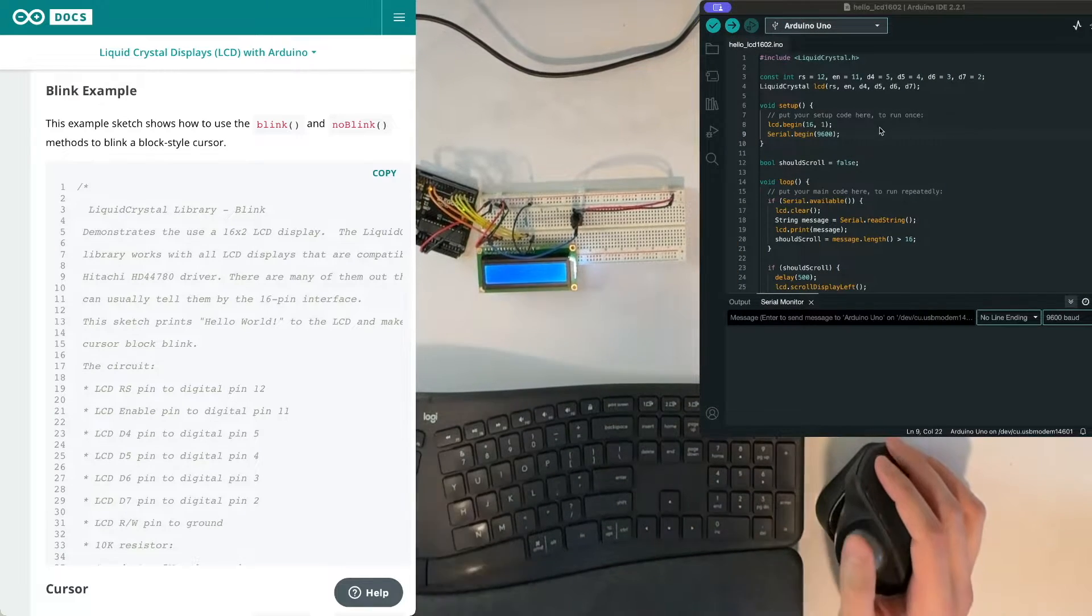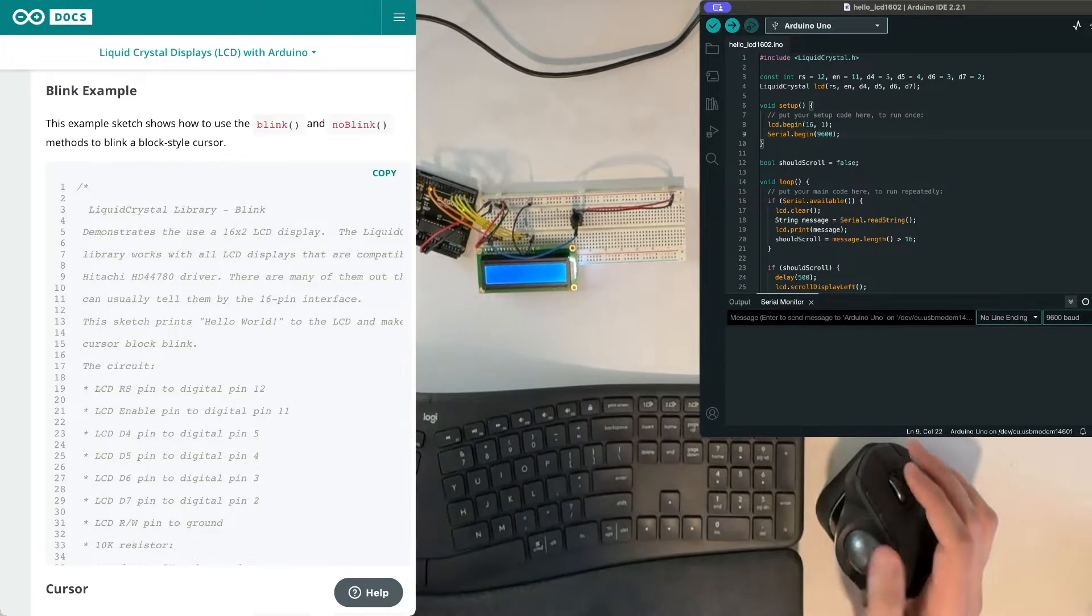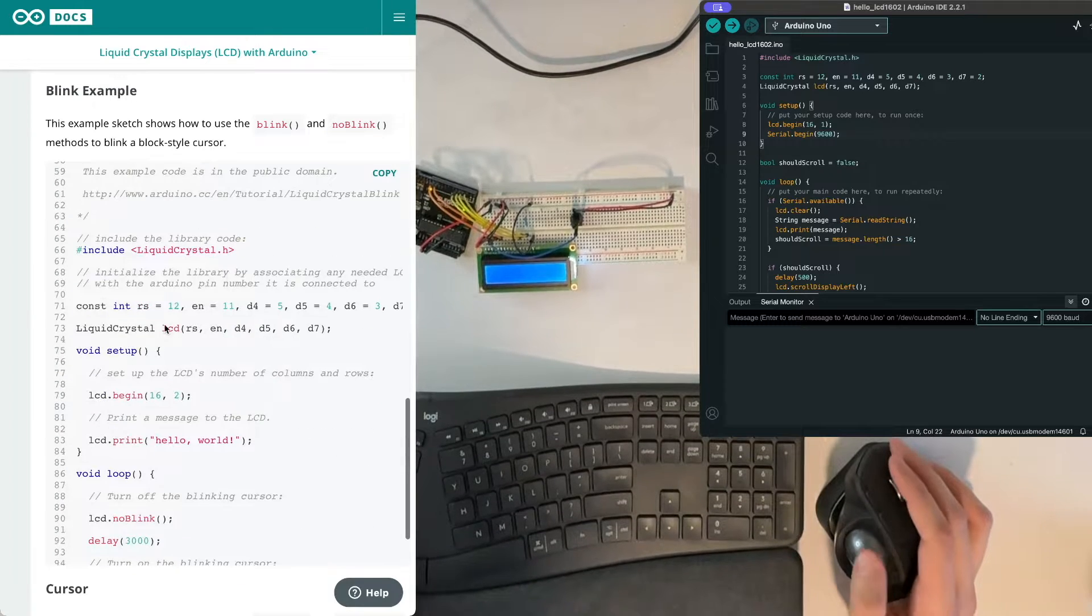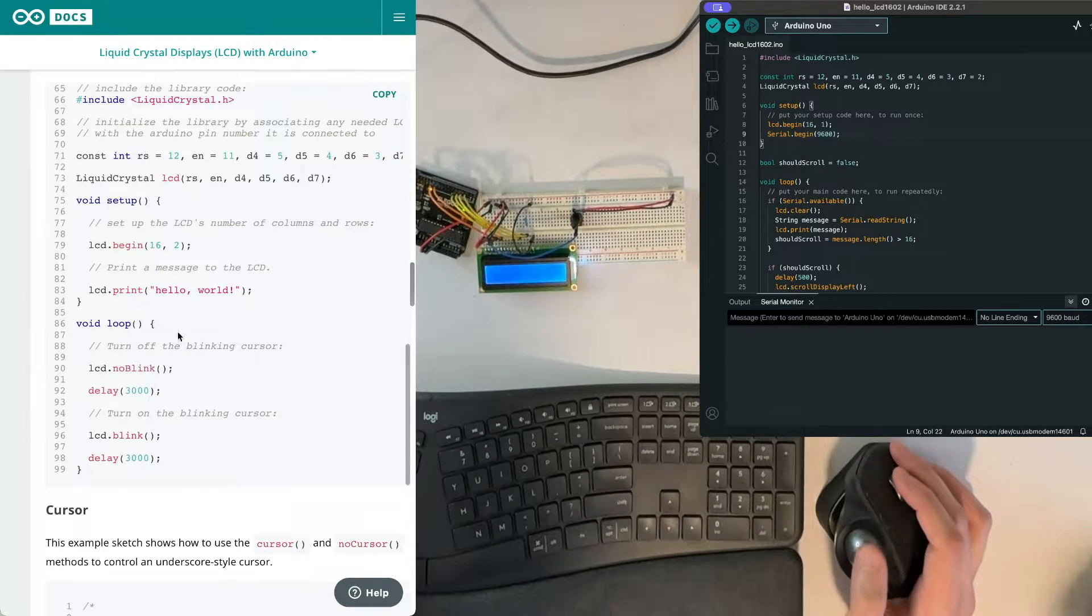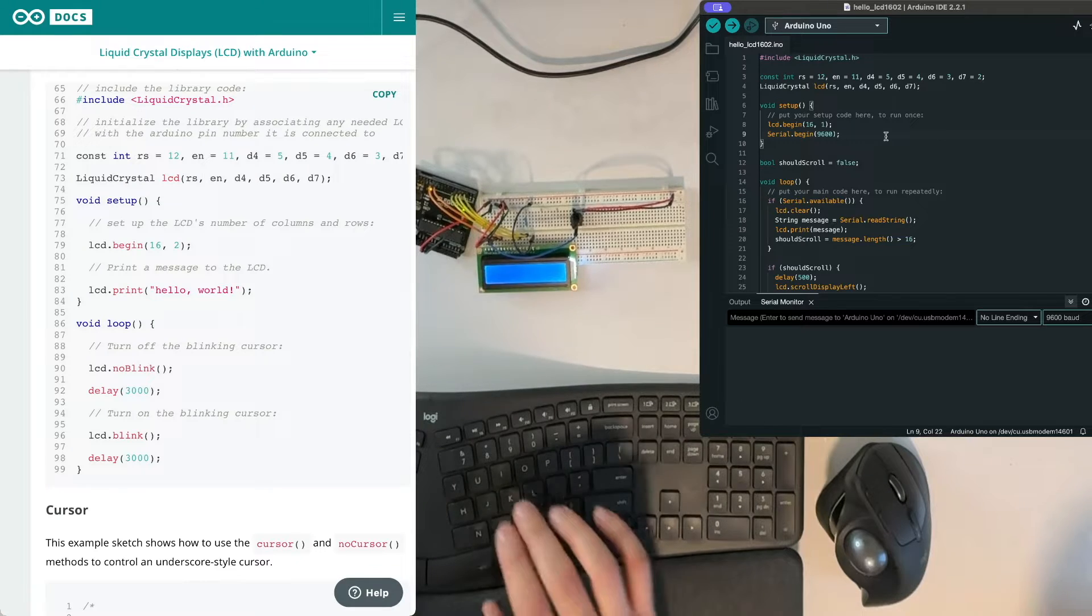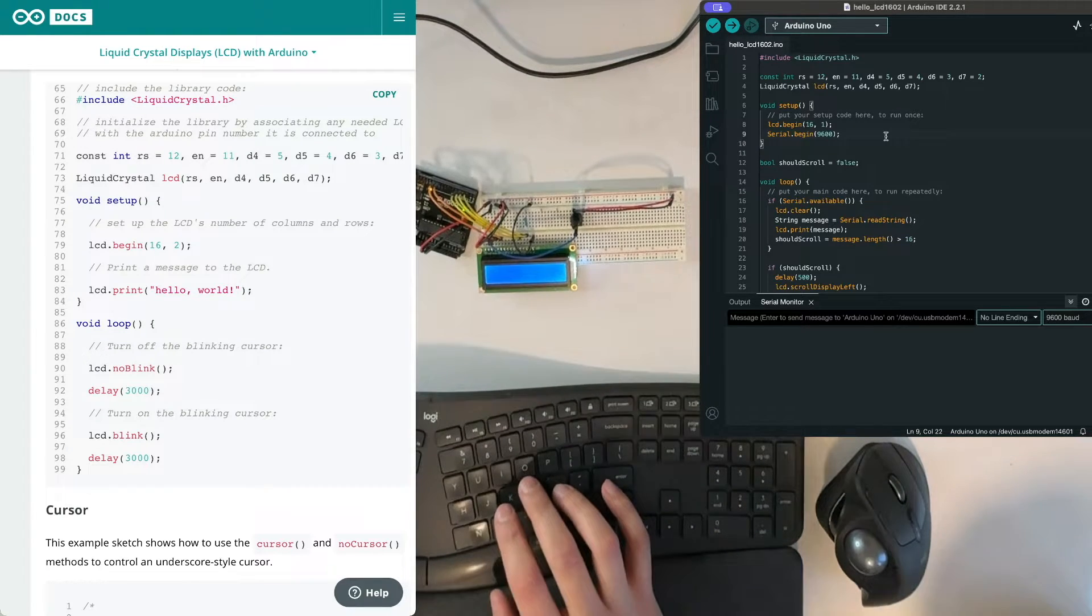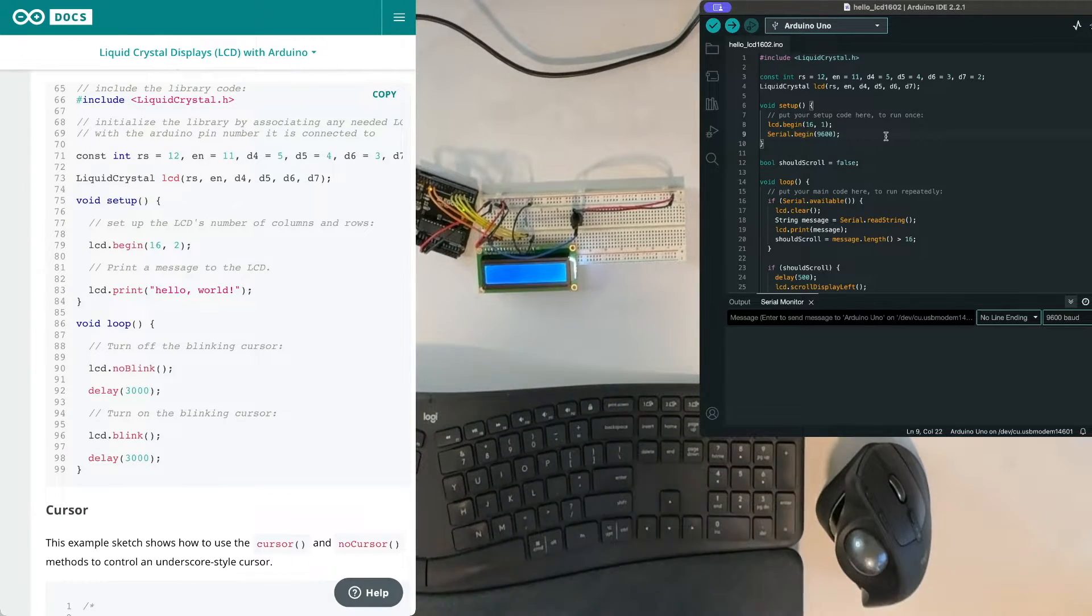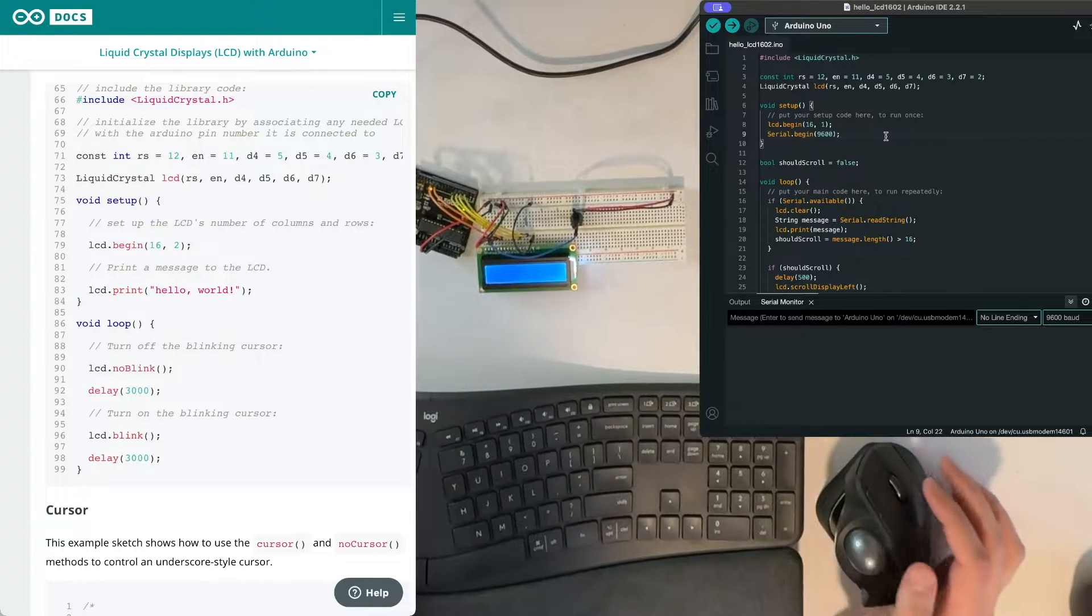So let's go ahead and add the blink command into our example here. Now at this point we're not going to follow exactly what's in this one because it's really pretty simple and I'm just going to use what we had before, make a couple modifications.